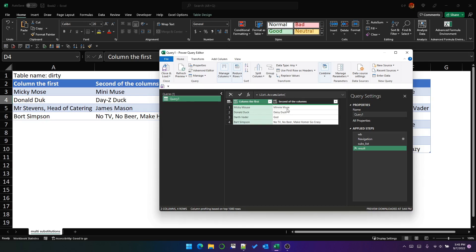There's a problem here — Minnie Muse. I'll get to that in a moment. Daisy Duck is now spelled correctly. James Mason has been replaced with God as Eddie Izzard dictates. And a famous Simpsons quote — 'no TV, no beer, make Homer something something' — has become 'make Homer go crazy', which is the way it should be.